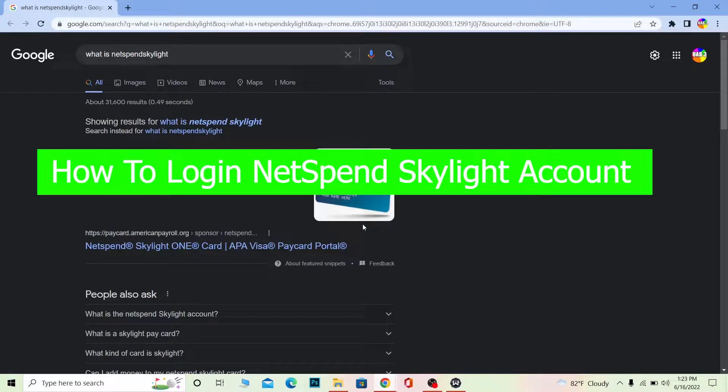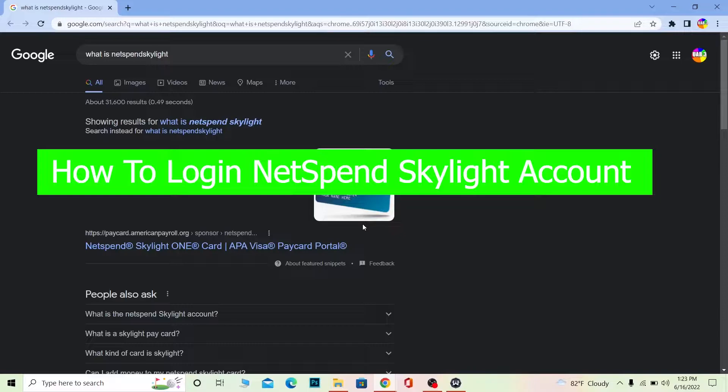Hello everybody, welcome to our channel How to Guide where we post tutorial videos and guides. Our main focus is NetSpend, and today's video is about NetSpend Skylight.